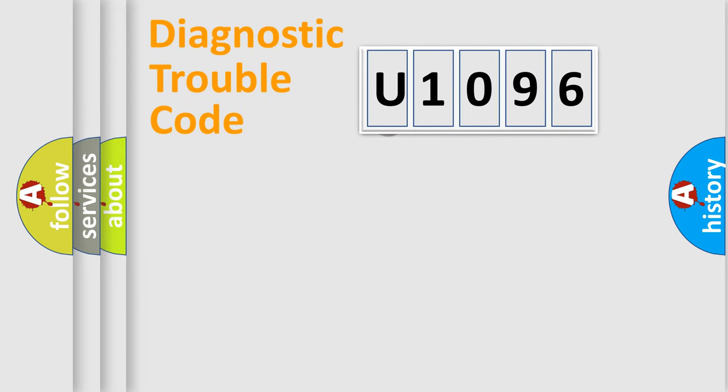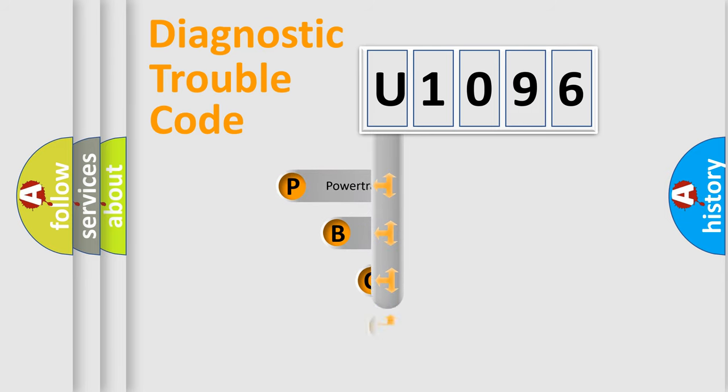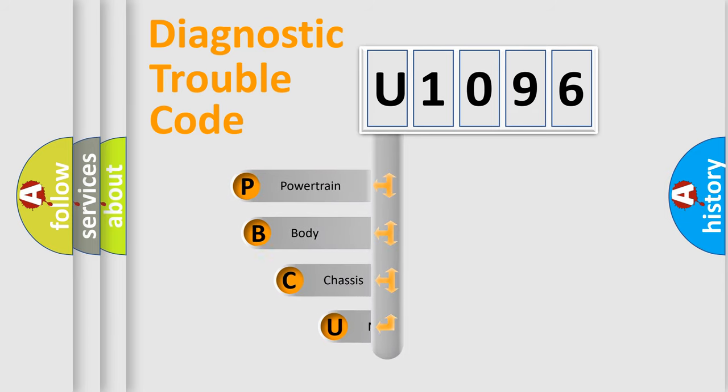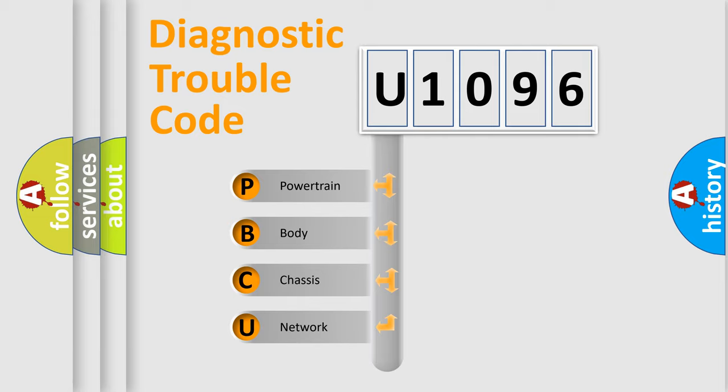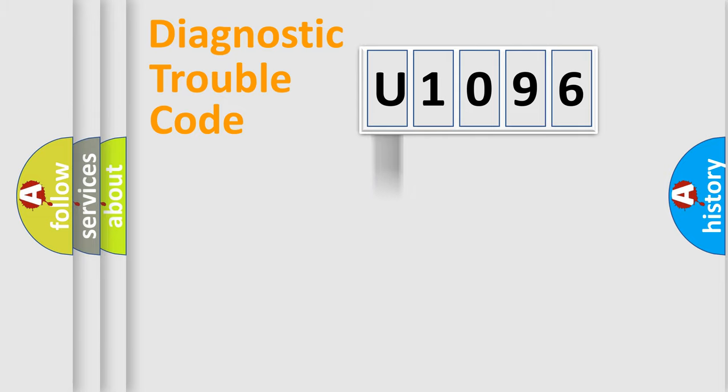First, let's look at the history of diagnostic fault code composition according to the OBD2 protocol. We divide the electric system of automobile into four basic units: powertrain, body, chassis, and network.